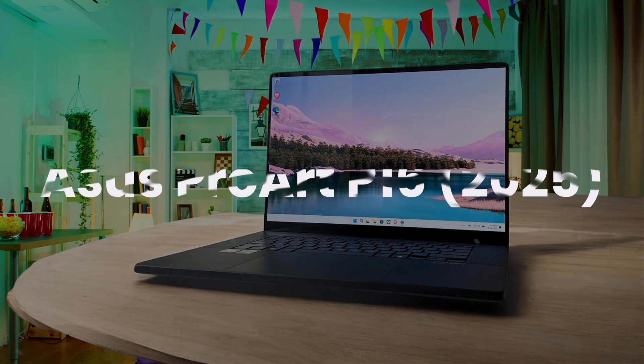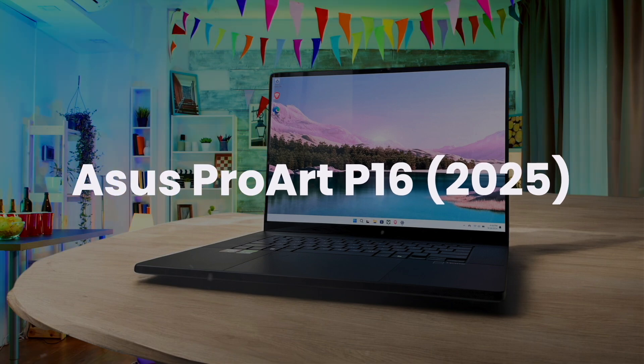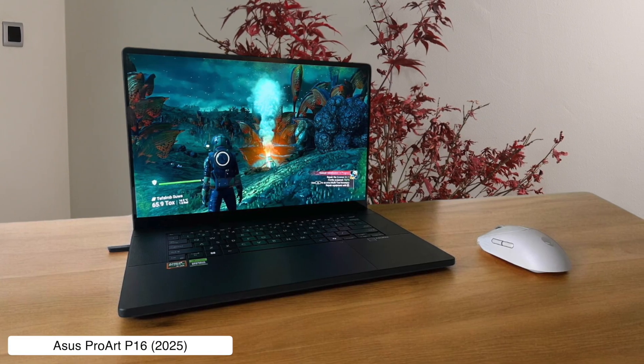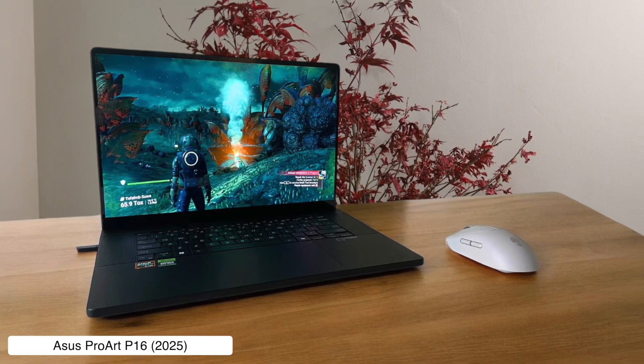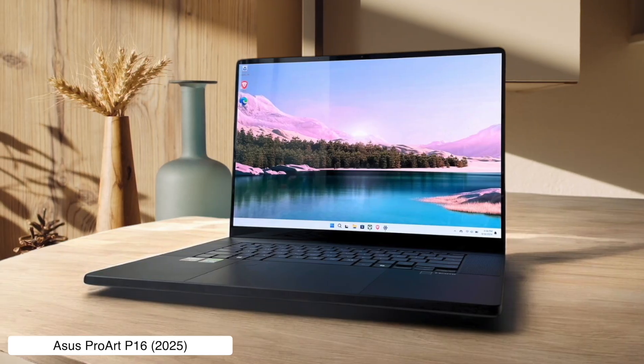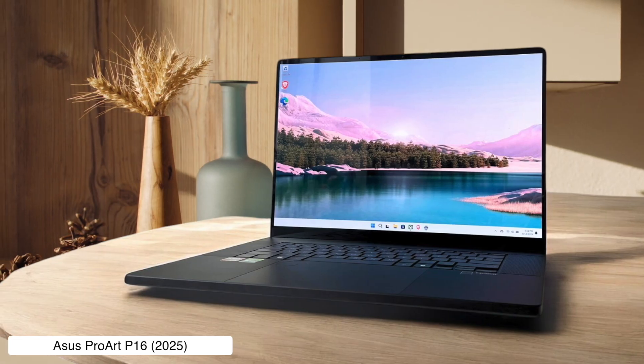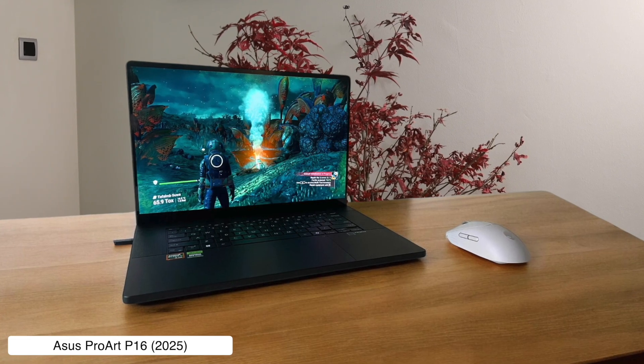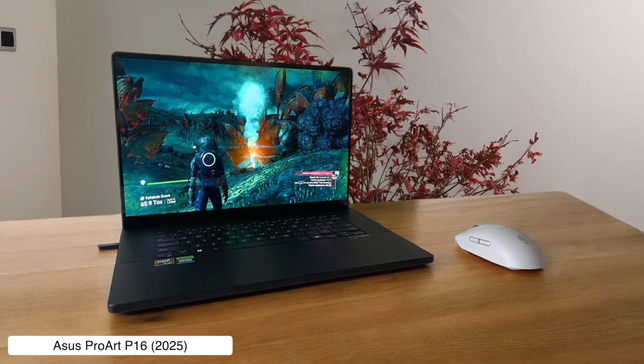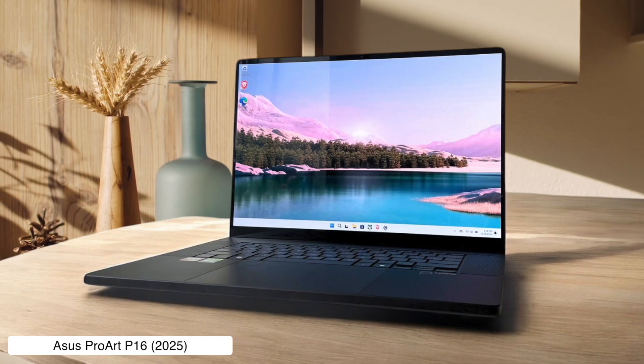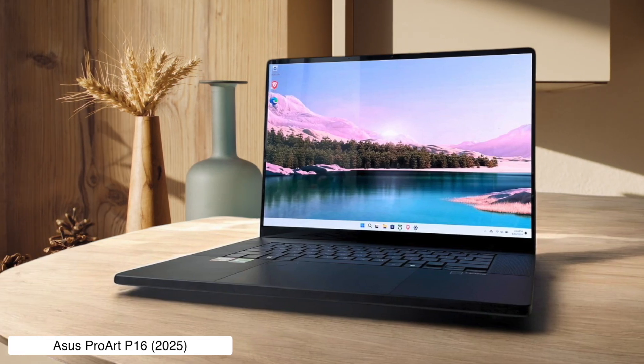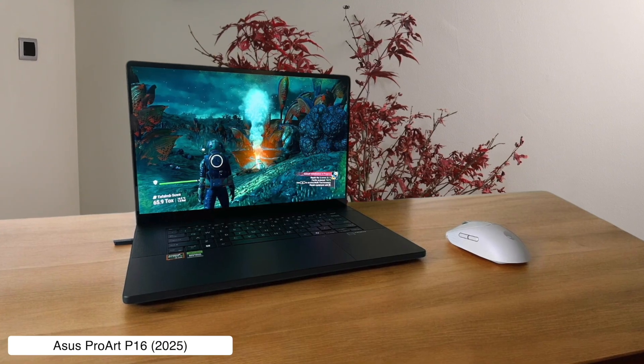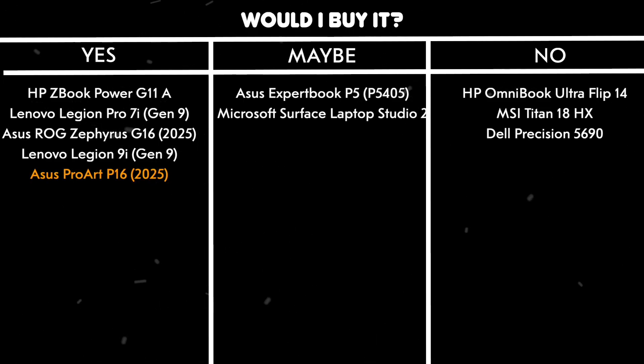Asus ProArt P16 2025. This machine is a fantastic middle ground designed for creators with a gorgeous 4K OLED touchscreen, a powerful AMD Ryzen AI 9HX 370 processor, and a beefy NVIDIA GeForce RTX 5070 graphics card. It does get a bit hot and loud when you push it, and Asus cheaped out by not including a stylus for the touchscreen, which is just insulting. Would I buy it? Yes, this is probably the smartest choice here, giving you an amazing screen and pro-level power without the ridiculous gamer design or the soul-crushing price of a high-end workstation.